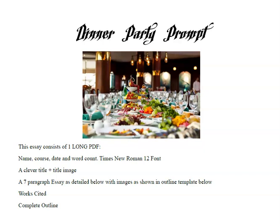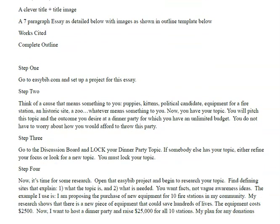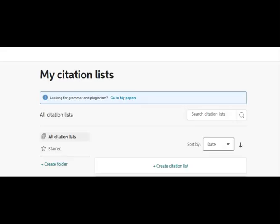Let's go over this together. Step one: first things first, go over to EasyBib.com and set up a project for this essay. Logged into EasyBib.com, the account I created at the beginning of this semester. I click on Create a Citation List and I name it Dinner Party.